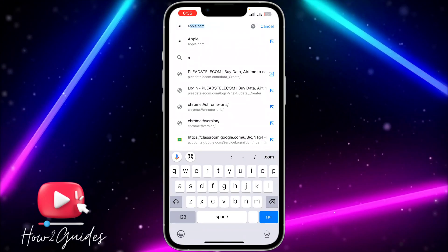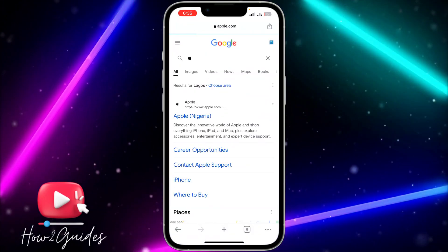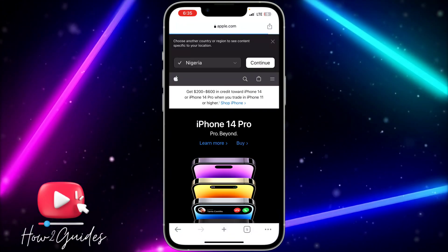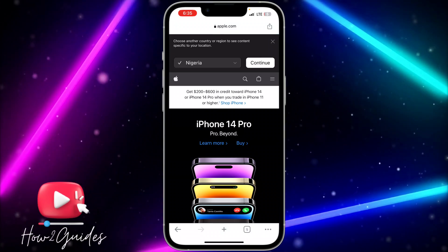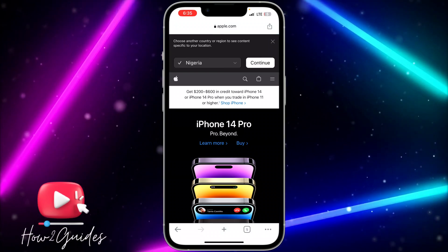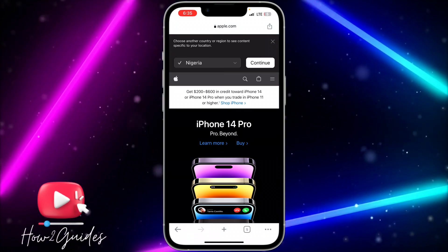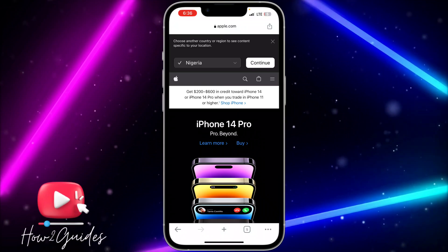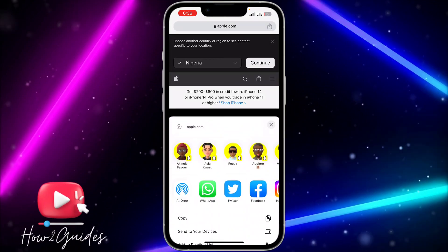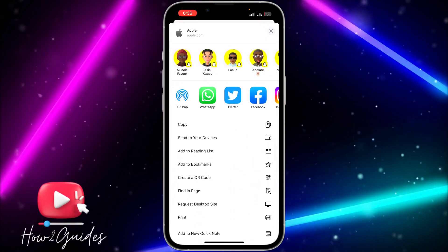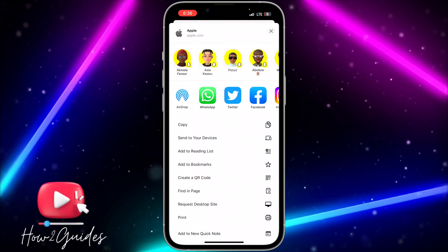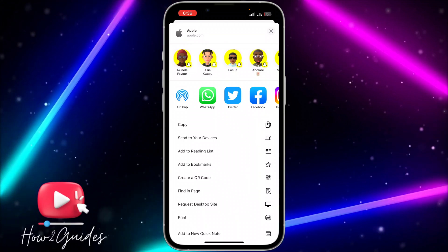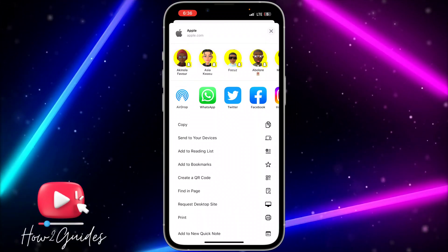I'm going to use the apple.com website. Once you're on the website that you want to send to your laptop, click on the share button at the top right corner. Then scroll down a little bit and you'll see 'send to your device.' Click on send to your device.